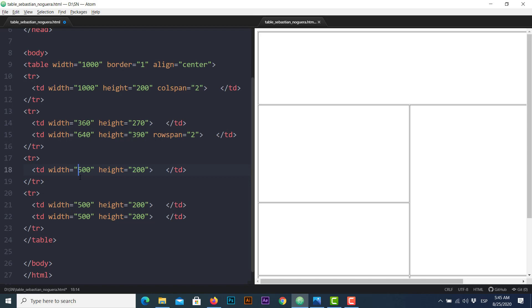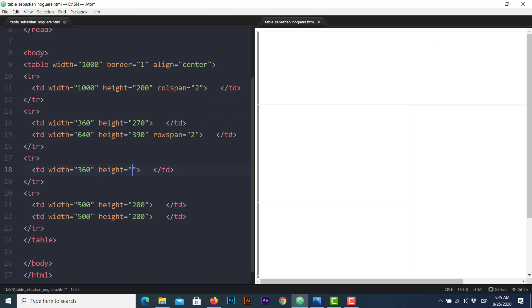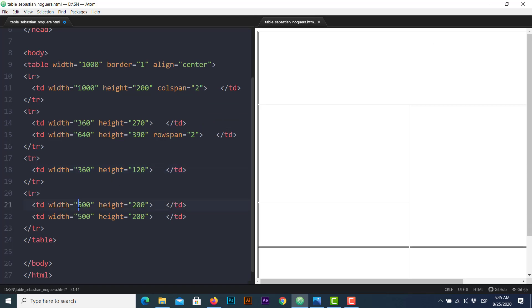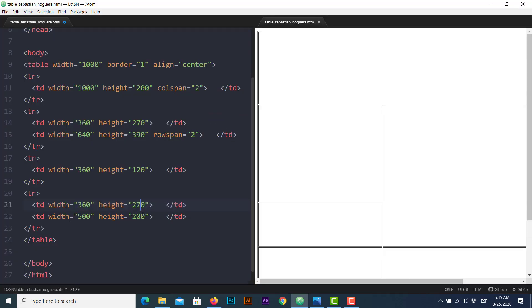The last step is to adjust dimensions for cells D, E and F: 360 by 120 and the last two cells 360 by 270 and finally 640 by 270.